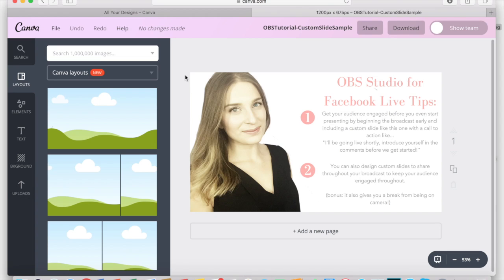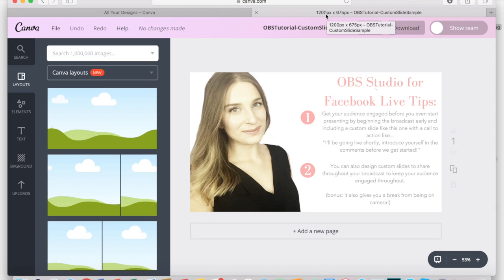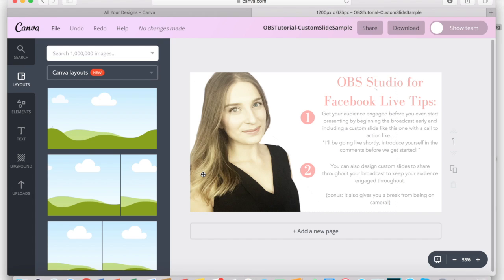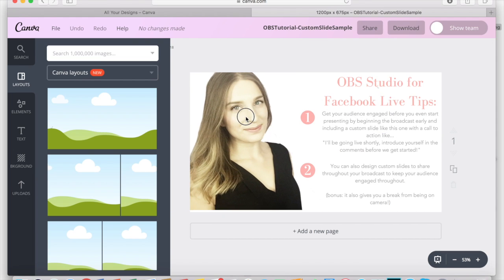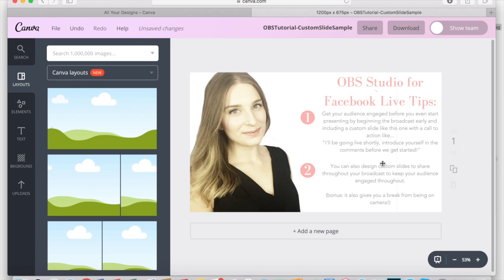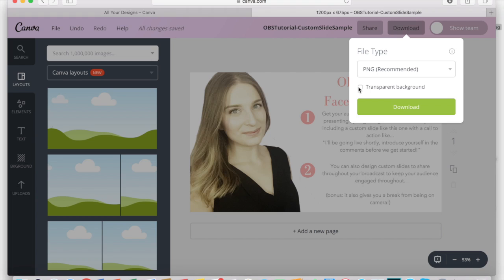To create a slide like the one you're looking at right here, you'll again input the custom dimensions into Canva: 1200 by 675. You'll have a blank template as before, and then you can add any elements you want — photos, text, tips and tricks that you may be talking about during your live stream. You're breaking up the content, giving your audience something tangible to take notes from, and as an added bonus, giving yourself a break from being on camera. For slides, you don't need the transparent background since they'll cover the entire screen — just download the PNG version as is.